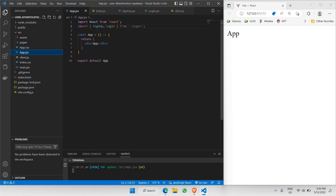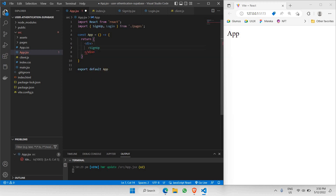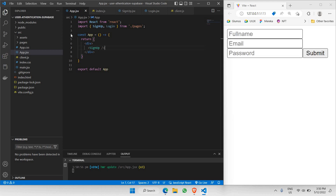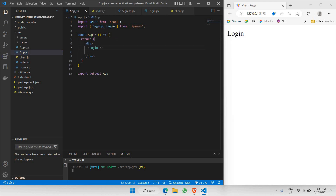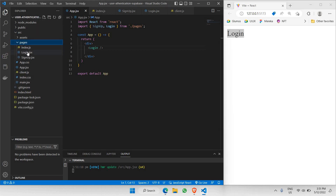Now we can call the SignUpPage component or the LoginPage component inside app.jsx. If you don't want your signup page, you can call login page instead. As you can see, you're able to see your login page. We have already separated our login page from the signup page, and we have a general app.jsx where we can call whatever we want.